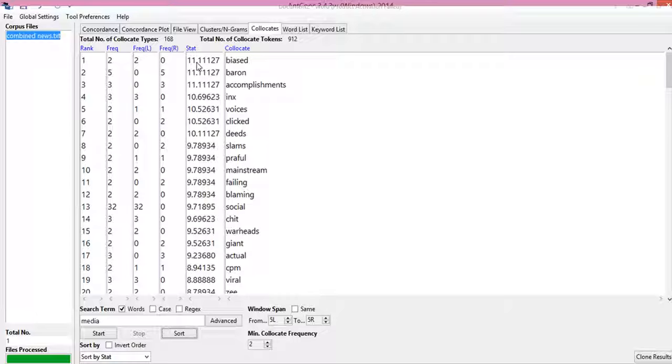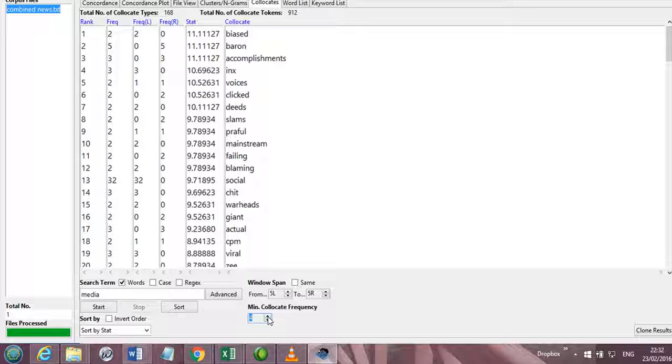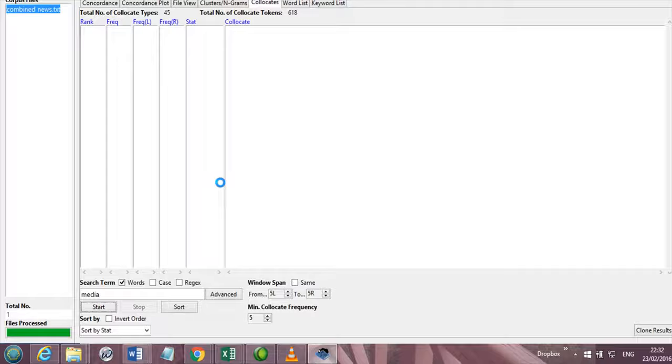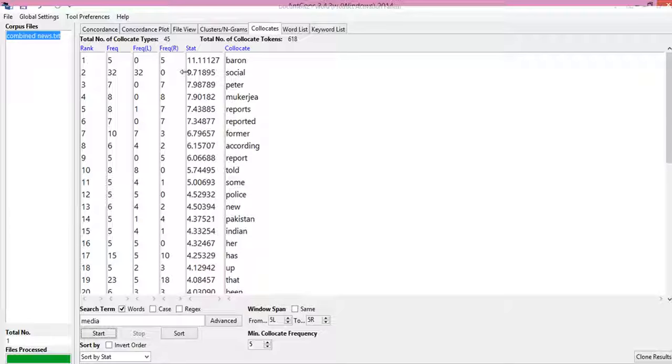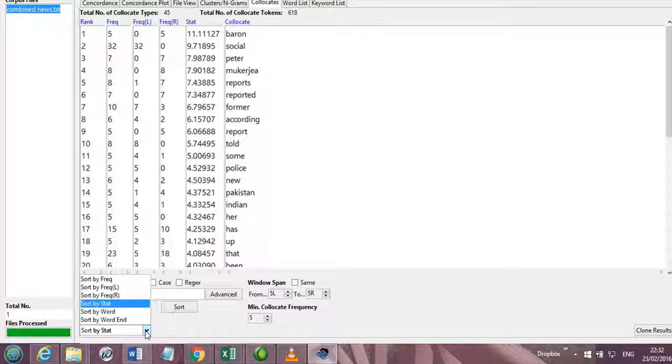So in order to arrive at a meaningful conclusion, we should select the minimum collocate frequency and then we should decide which are the collocation words which tend to go together in a significant way.